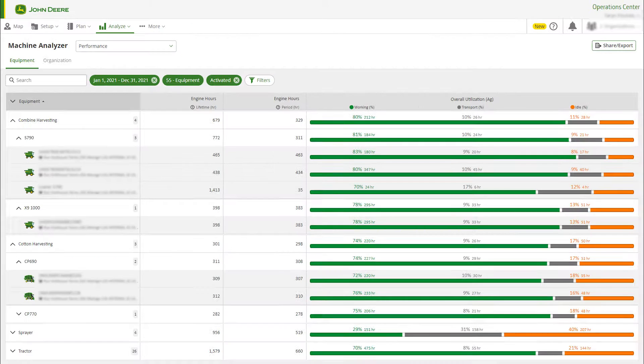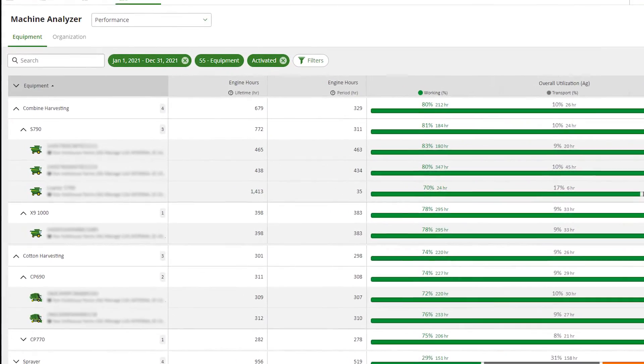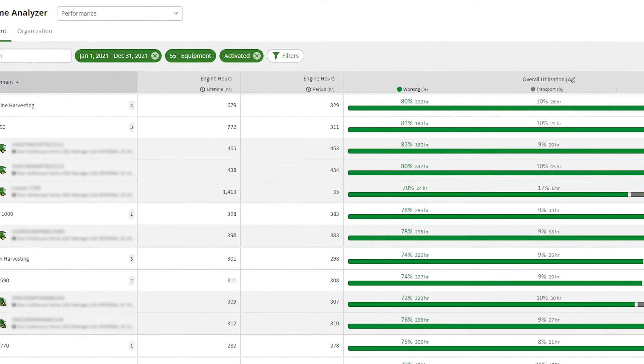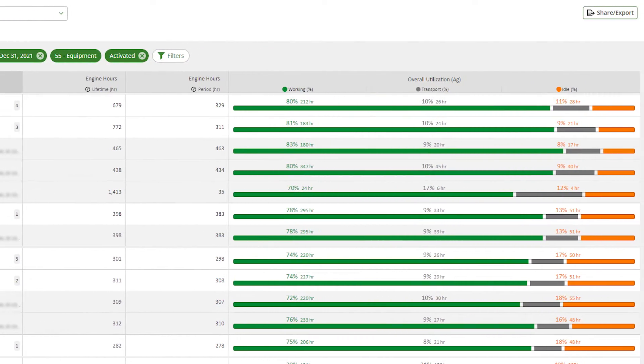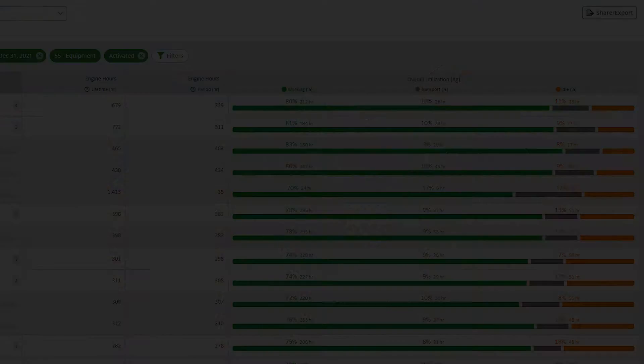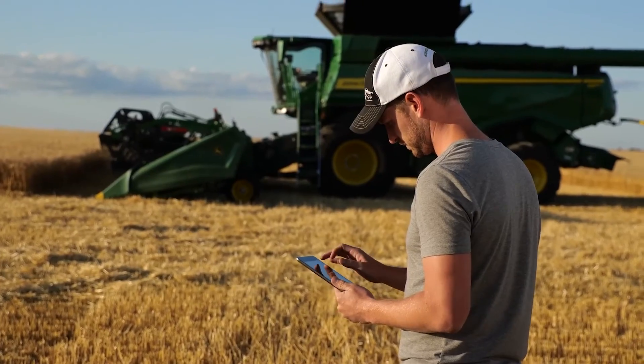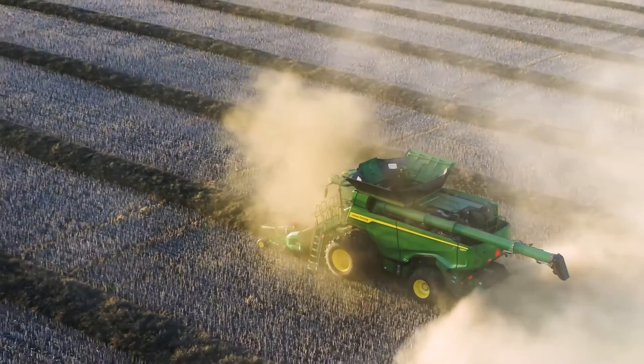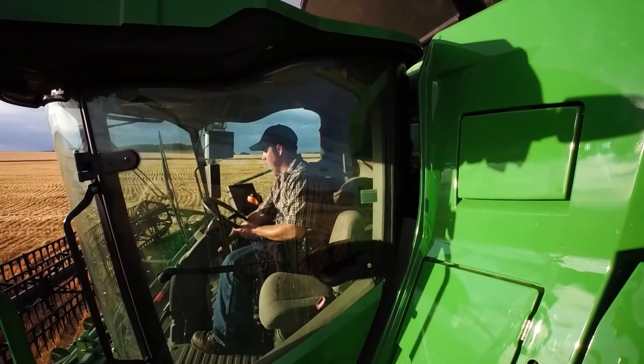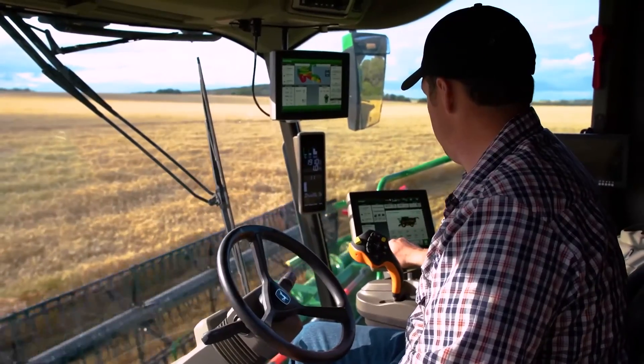Machine Analyzer and Operations Center web shows you equipment and technology usage data from your JDLink connected machines so you can better understand the performance of your fleet.